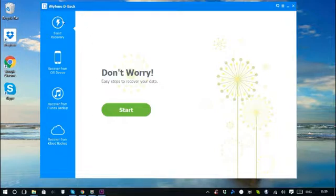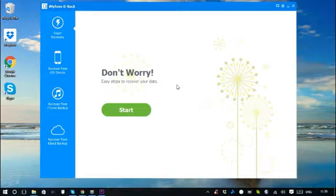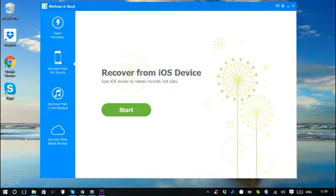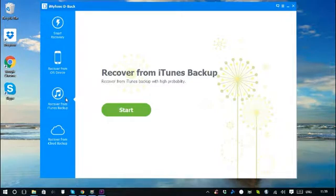Smart Recovery is for those who have no idea where to find their lost data. The program will intelligently choose the right path to find your data with only a few clicks. If you know exactly where you may find your lost files, you can start directly from the tab Recover from iOS Device, Recover from iTunes Backup, or Recover from iCloud Backup.